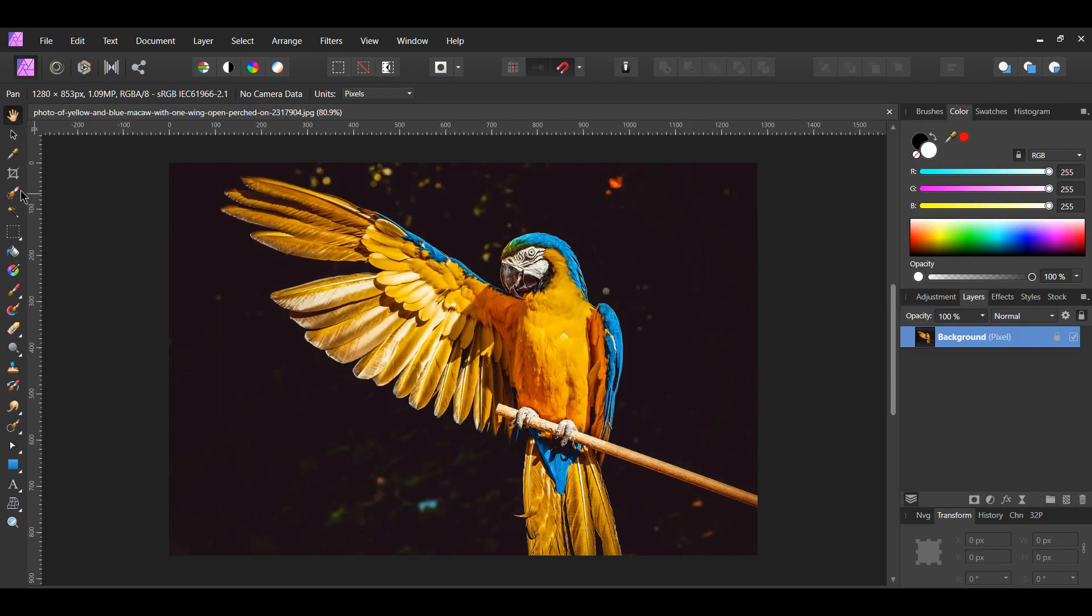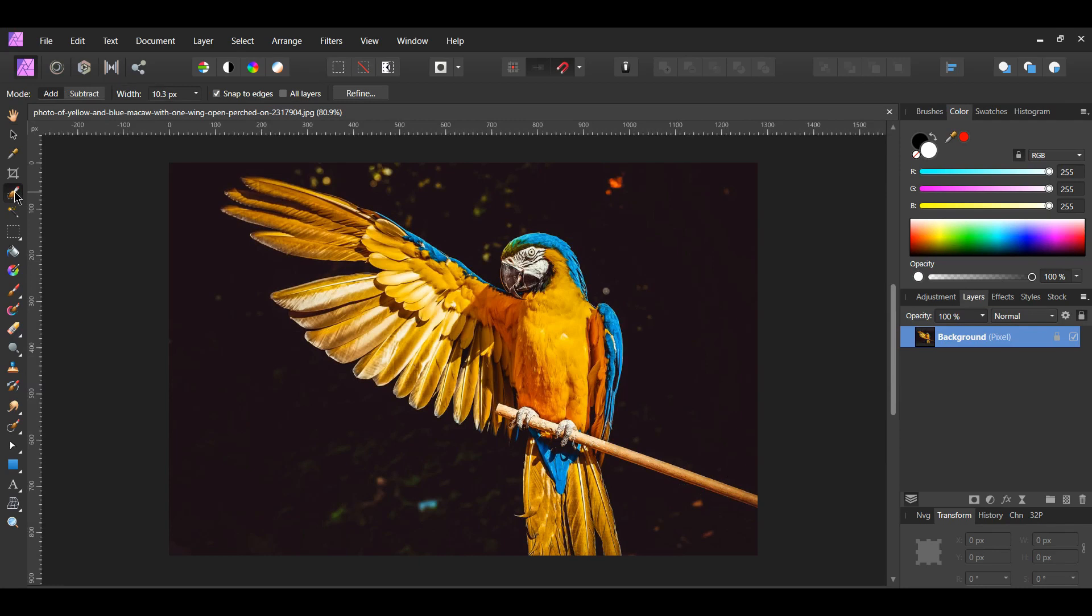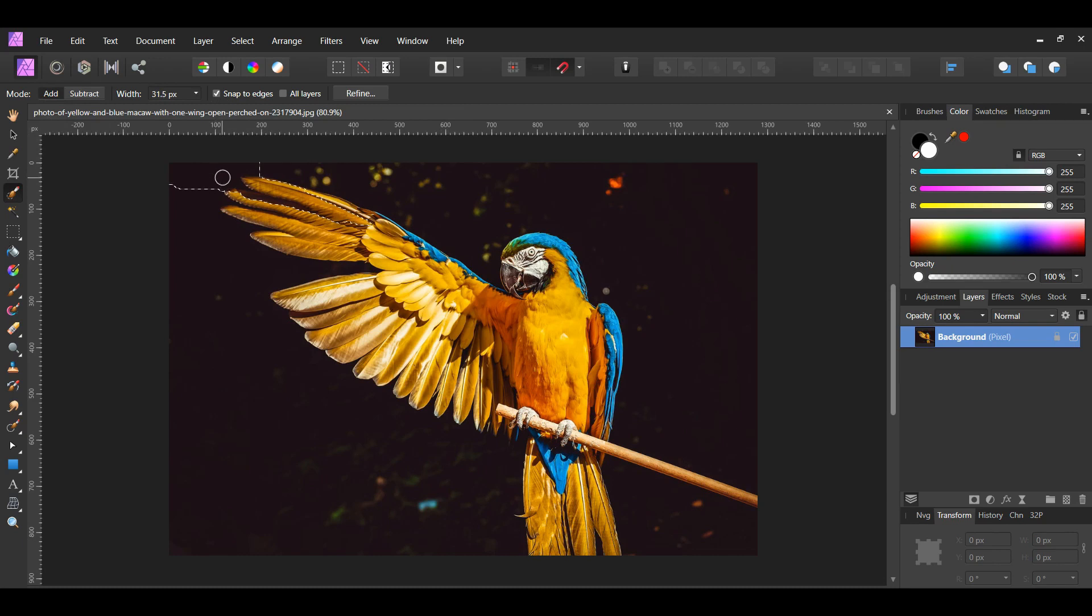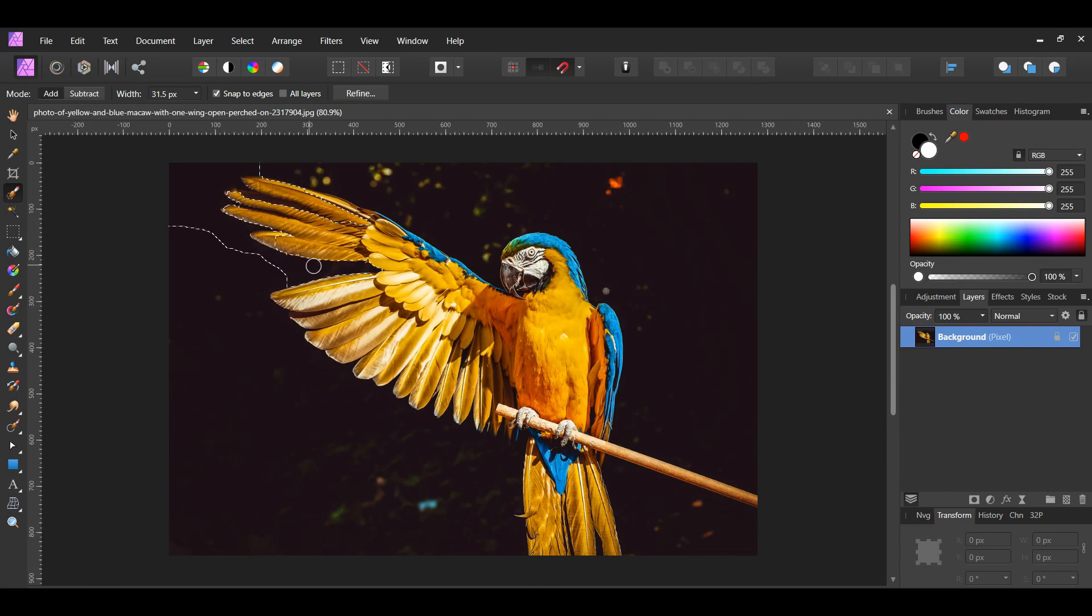Go to the tools panel and select the selection brush tool. We need to use this to get rid of the background. Take the brush and select the background around the bird. Make sure you're on the add mode and that snap to edges is checked. You can use the left bracket to decrease the size of the brush and you can use the right bracket on the keyboard to increase the size of the brush.